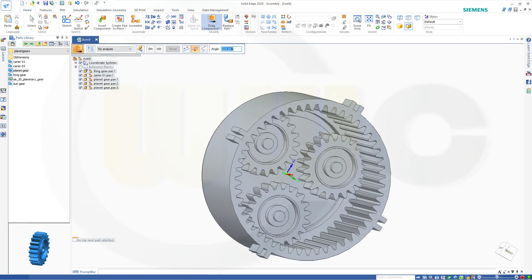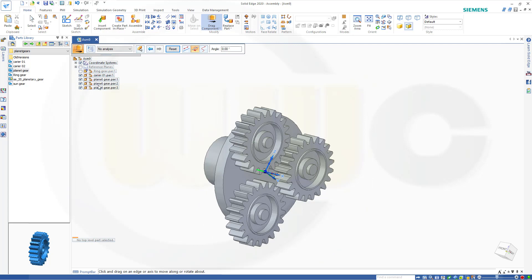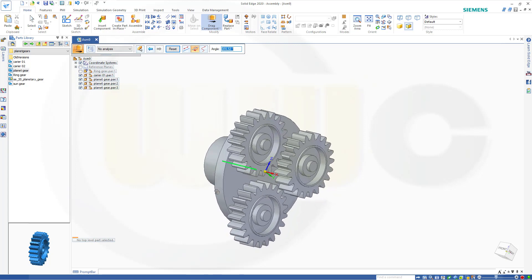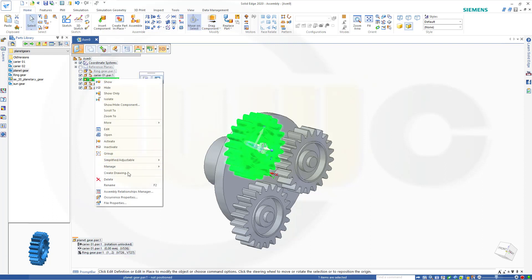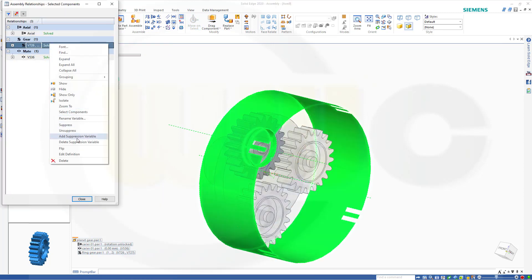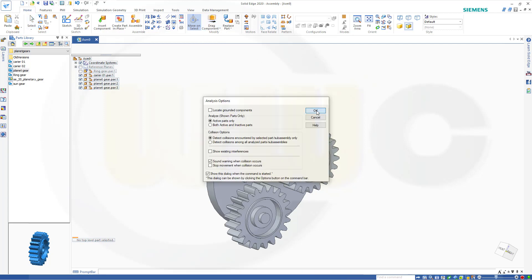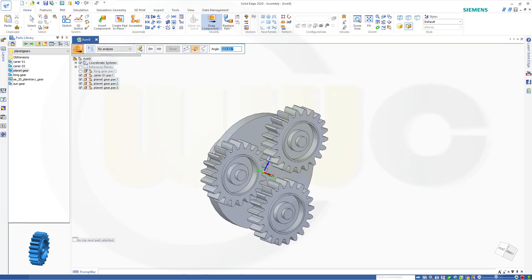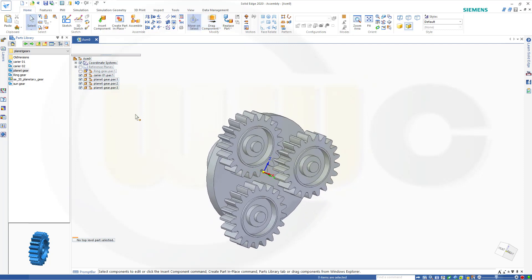That one's wrong. Escape, select this one, go for the relations — that gear should be flipped. Close. Let's take a look if it works. Yeah, confirm. Yeah, that's okay. Nice.